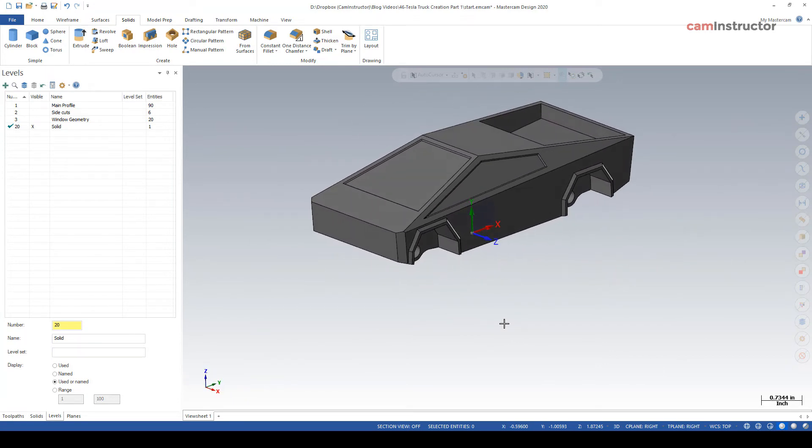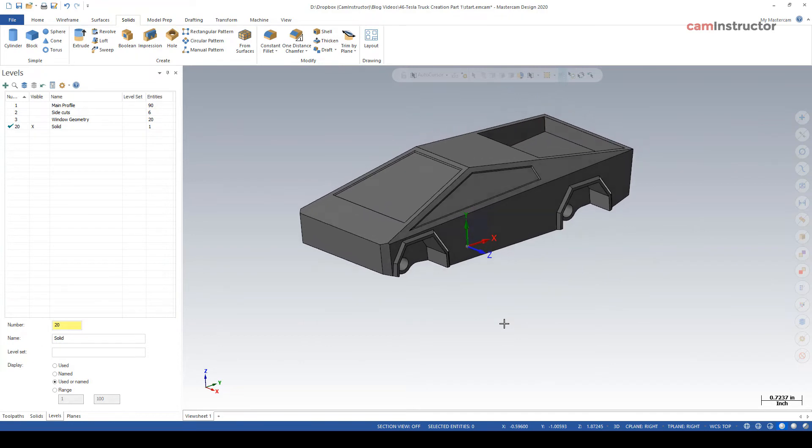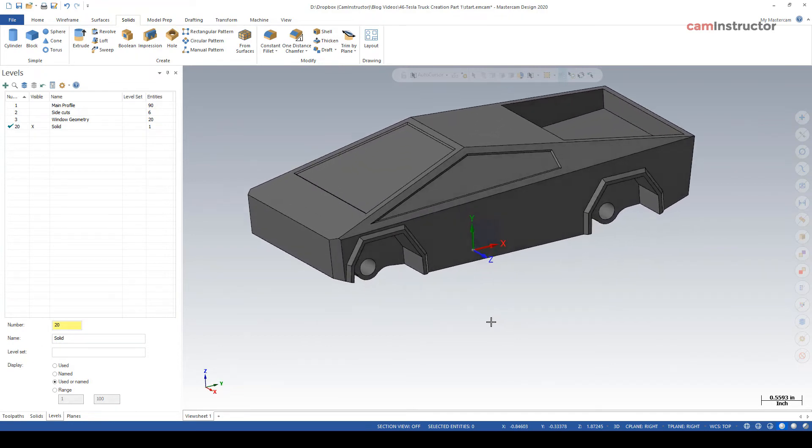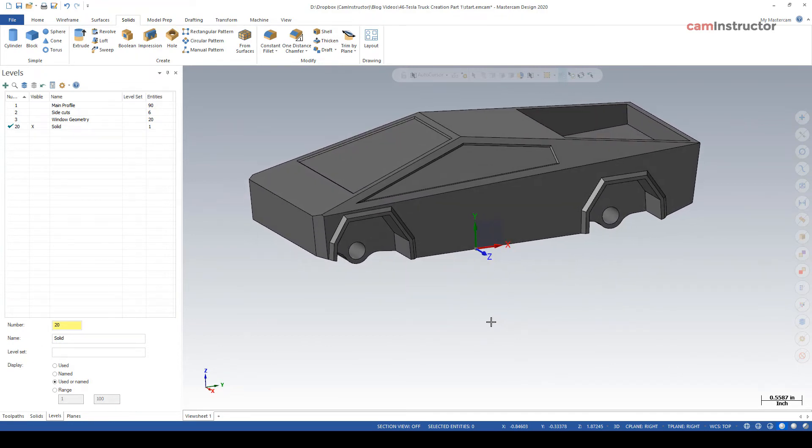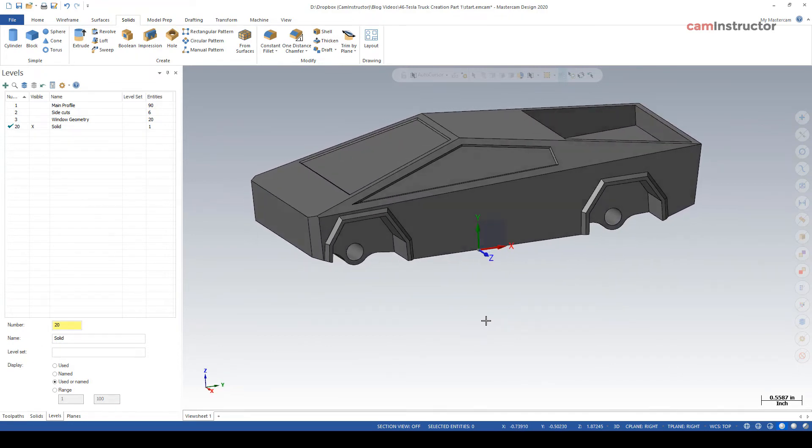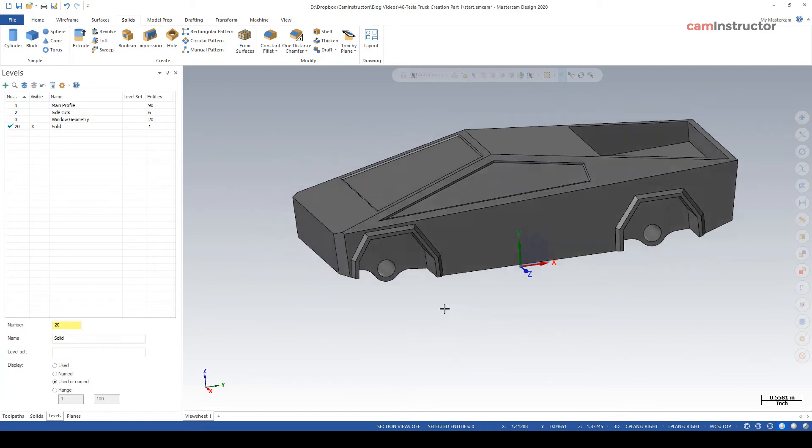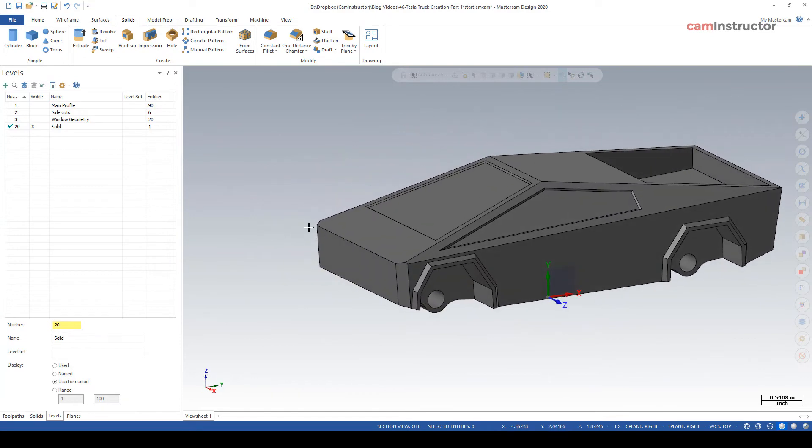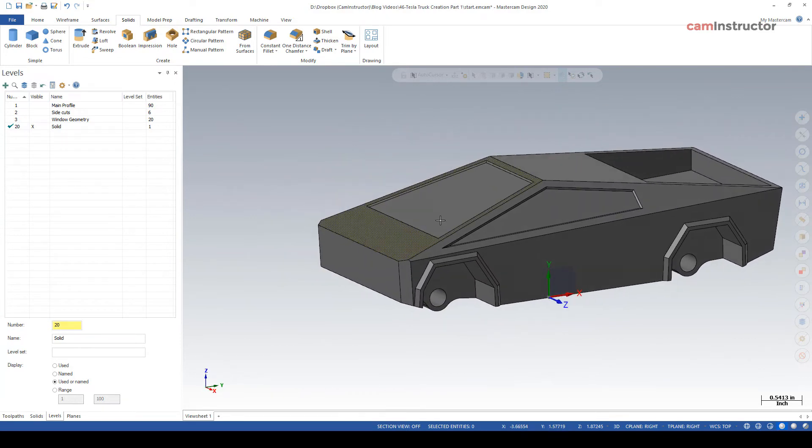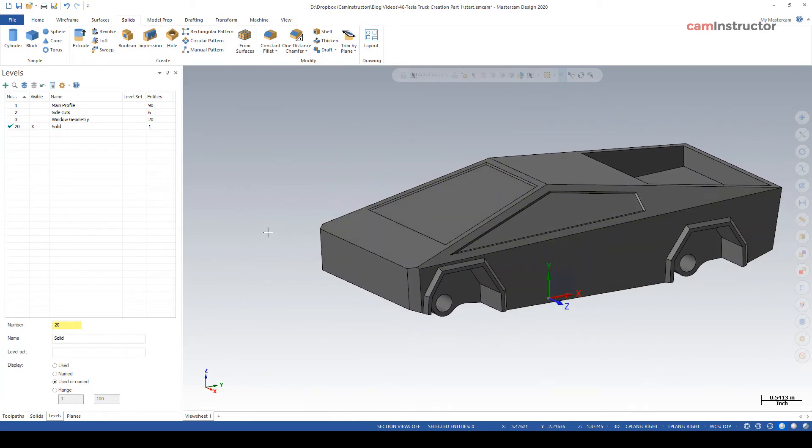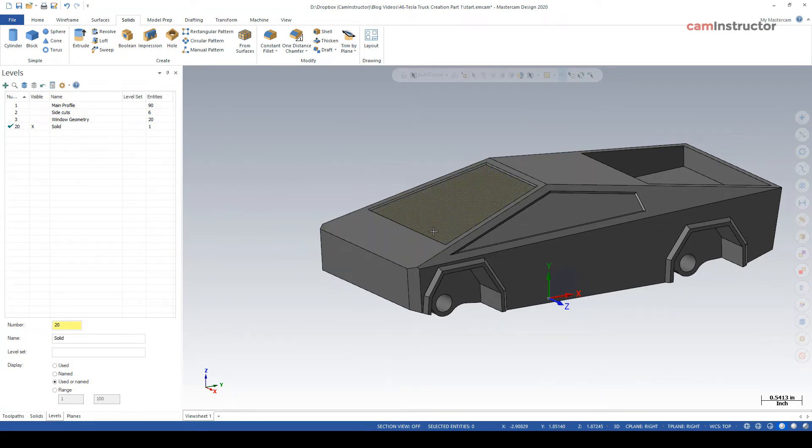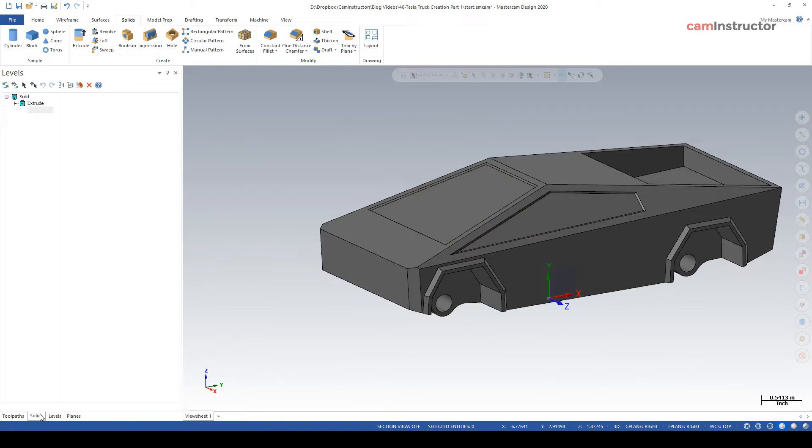So as mentioned, the tires would be a whole other video in itself, so we're not going through tires today. But there's a simple model all done up. If you want to get fancy now, you can start changing faces and colors. If that's something that you want to do, what I would suggest that you do is make a copy of this solid.